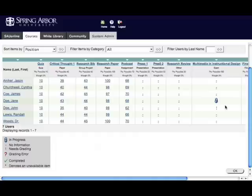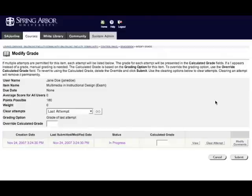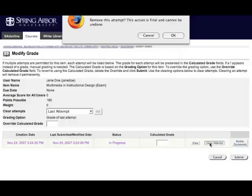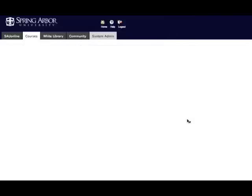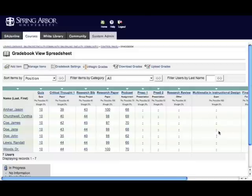The way you clear a student's lock on a quiz is to simply click on the padlock icon, click on the clear attempt button. You're asked if you're sure you want to do this, I say yes, and now you can see the padlock is gone, and you can notify the student that now they can go back and take the quiz.